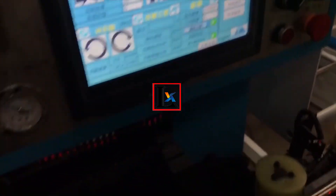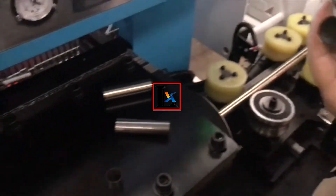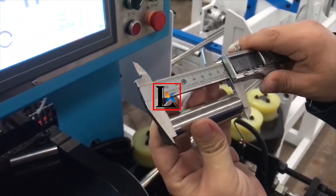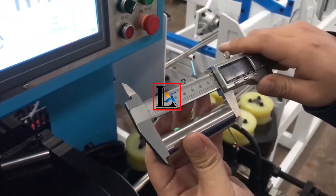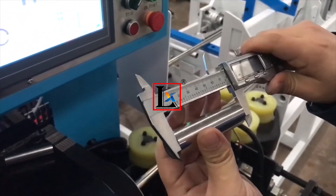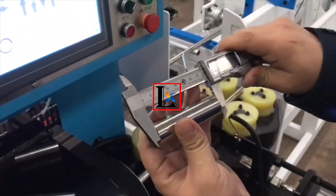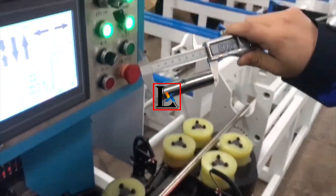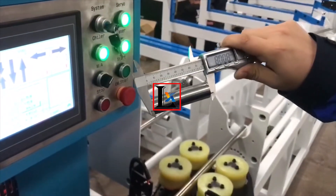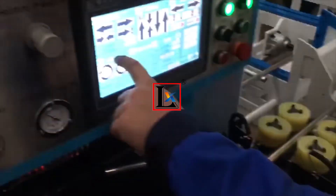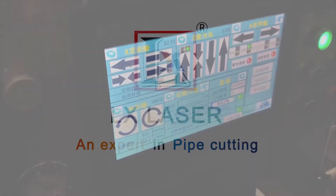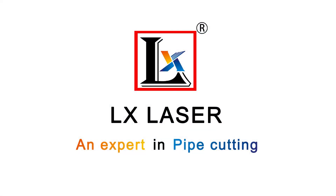You can see the speed of the camera. I see the speed of the camera. You can see the speed of the camera. Here is the speed of the camera.